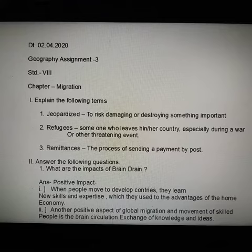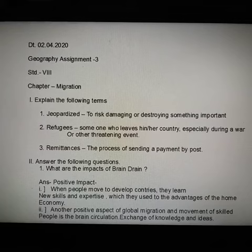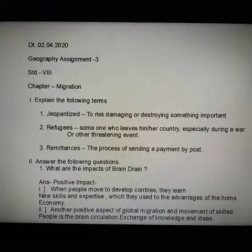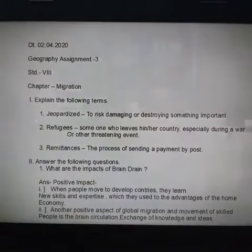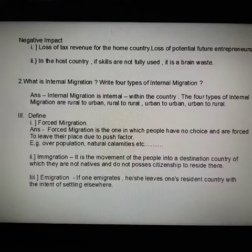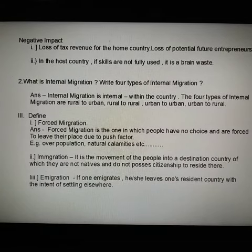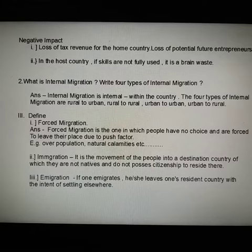Follow the instructions as given and please write all these questions and answers in your notebook as given. This includes: explain the following terms, answer the following questions — what are the impacts of brain drain, positive impact and negative impact. The next one is: what is internal migration, write four types of internal migration, and define forced migration, immigration, and emigration.